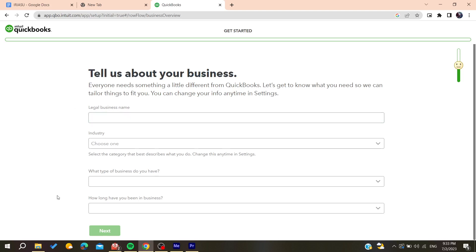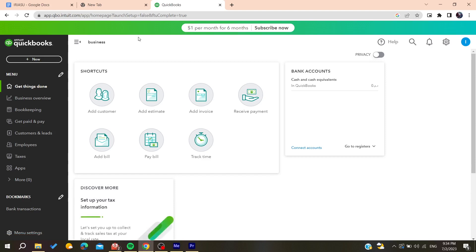After filling all this information, click on next. After completing all the selections, you'll now be able to use QuickBooks.